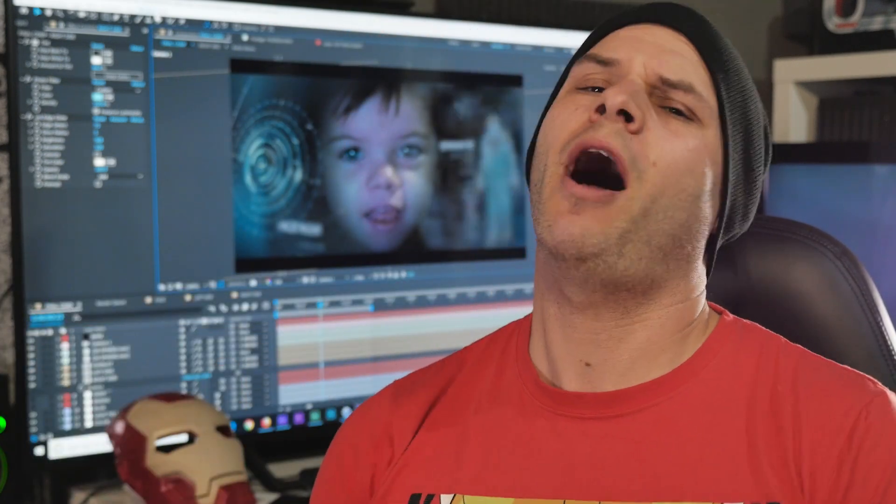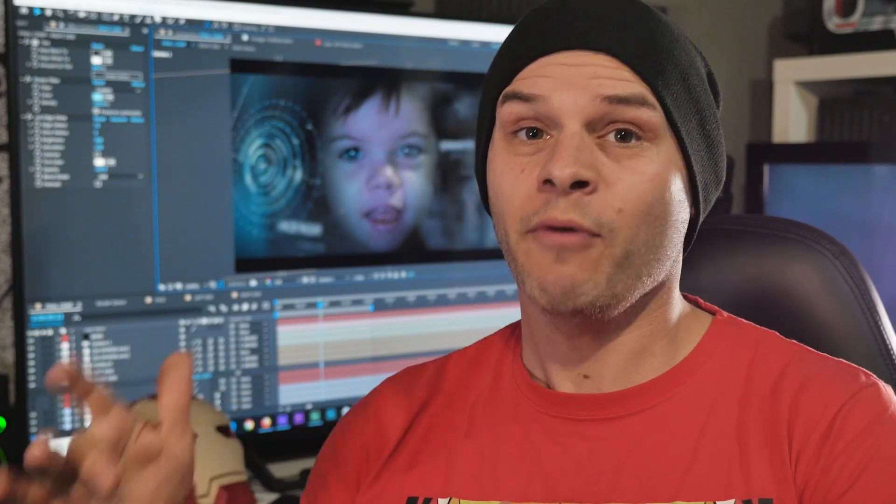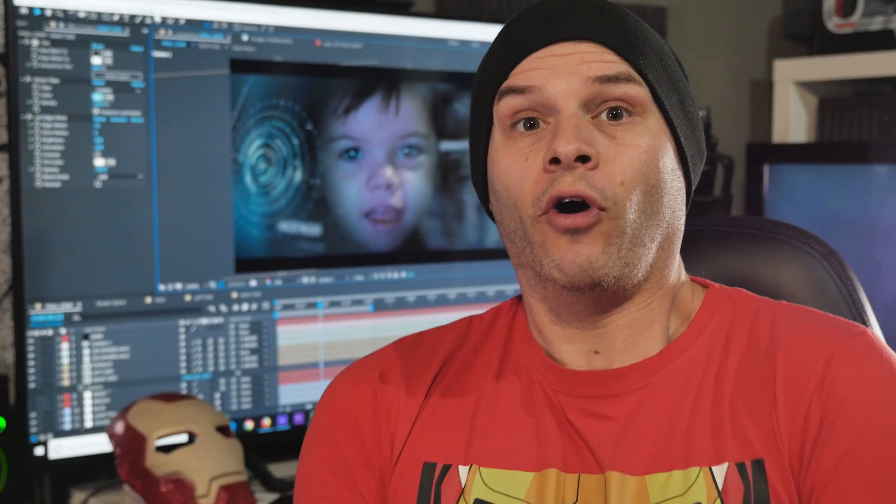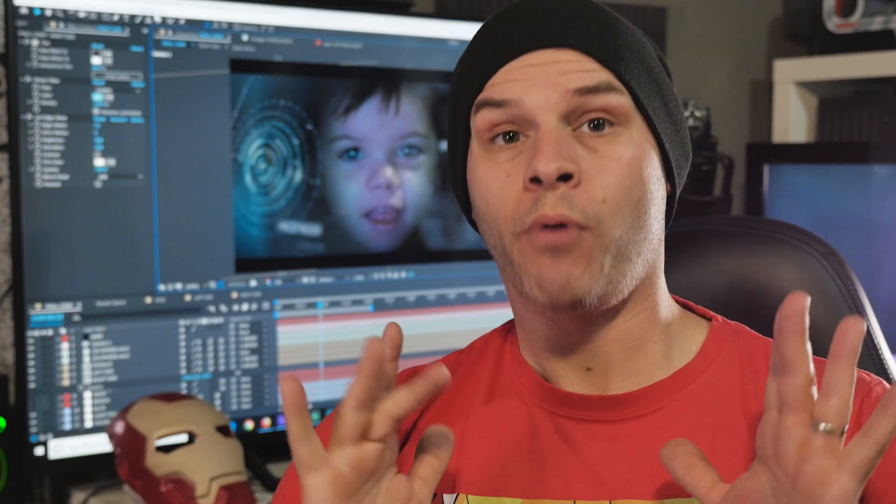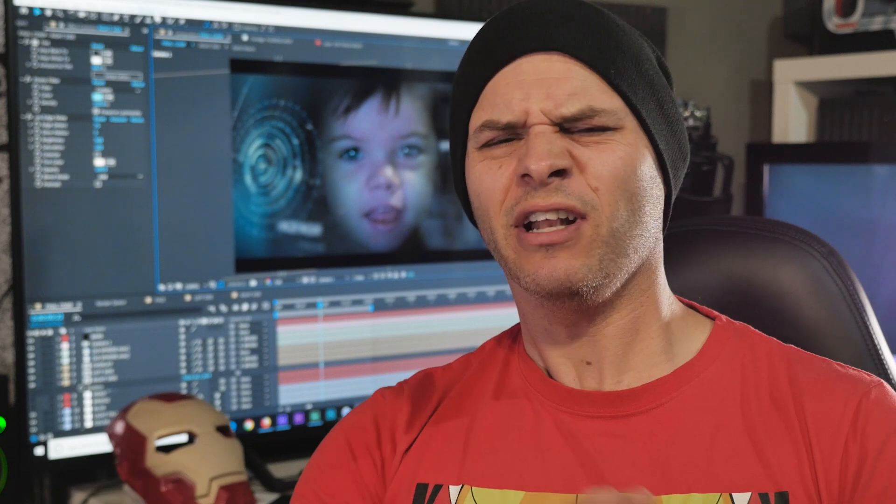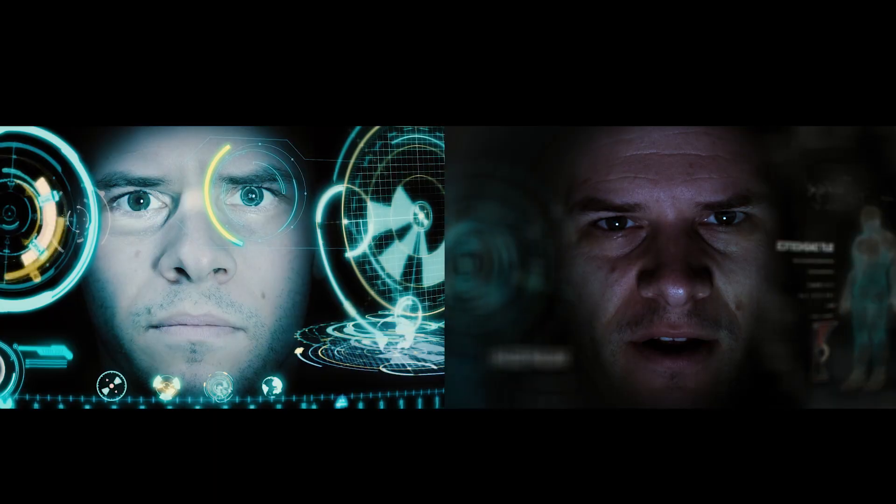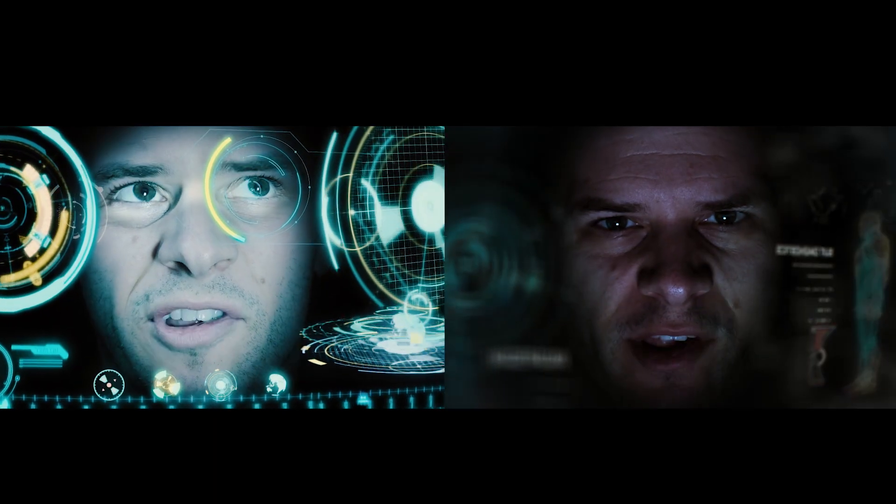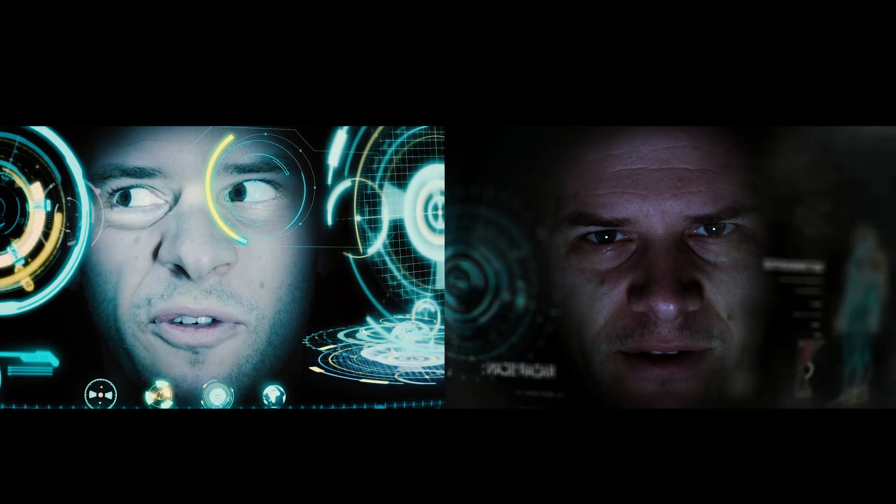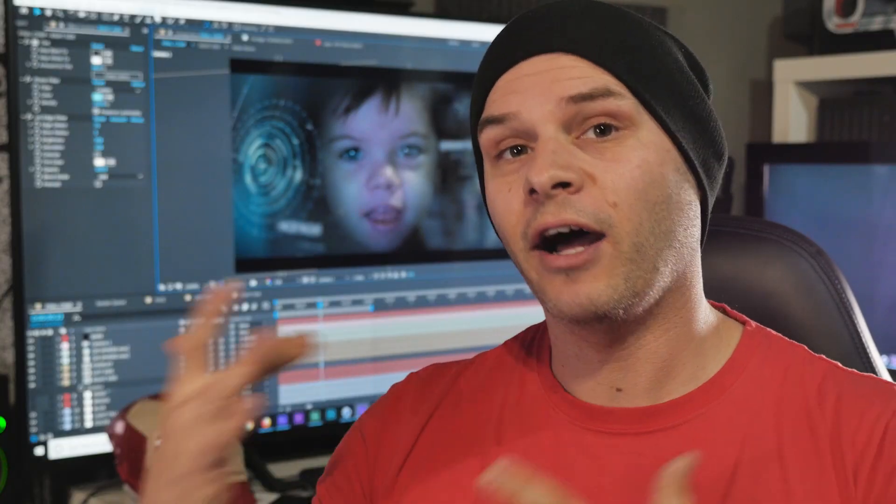We're just on the eve of Endgame. I'm sure some of you have seen it, some of you haven't, and some of you are staying completely off the internet like me until you do see it. But I thought why not visit our most popular tutorial ever and give it a little bit of a shine, you know, a little bit of an upgrade.